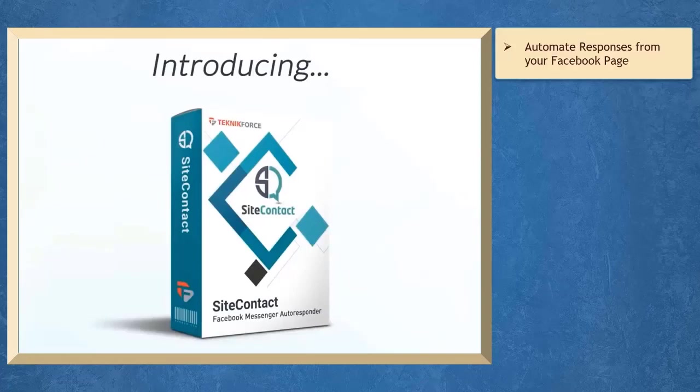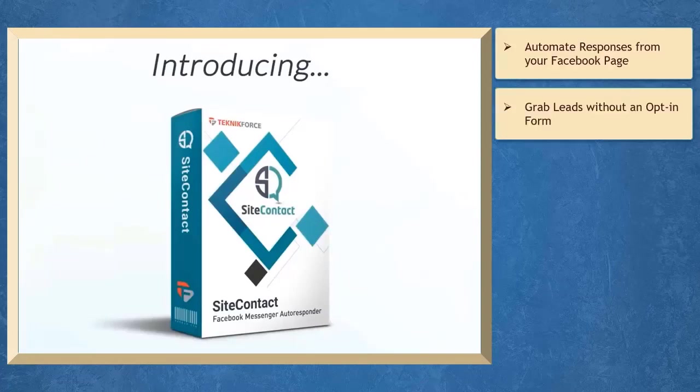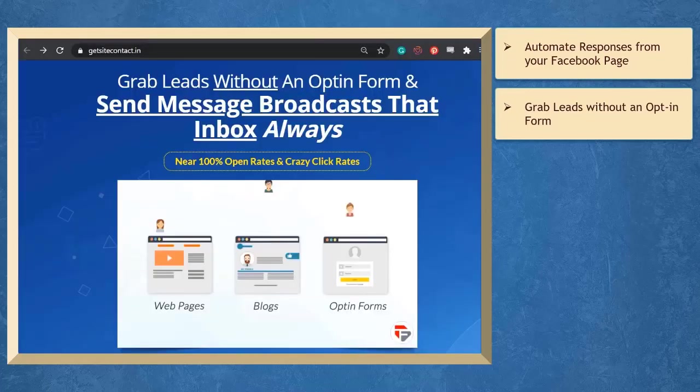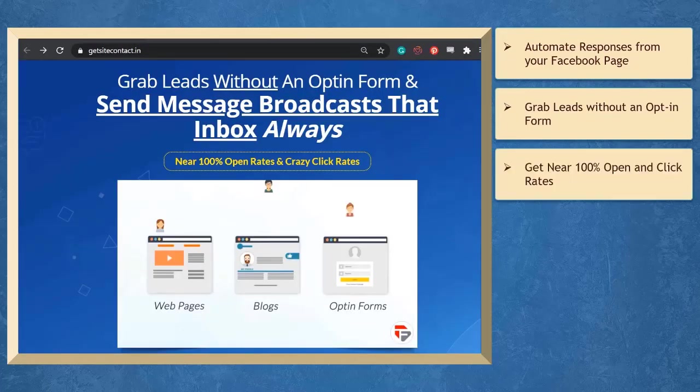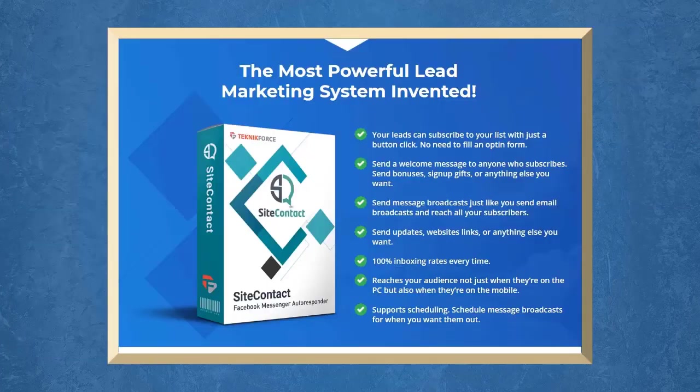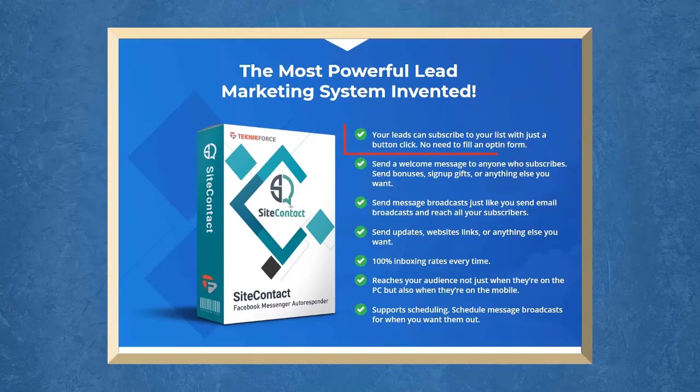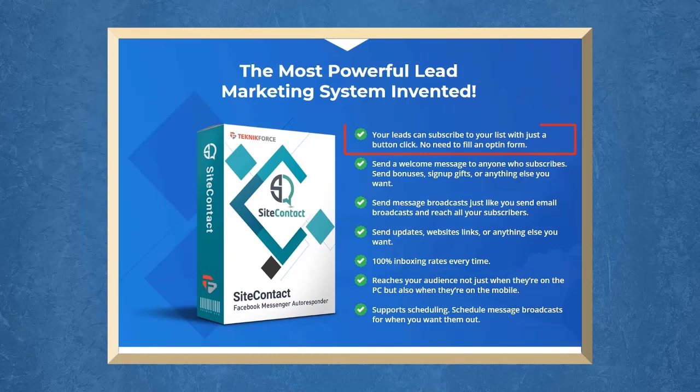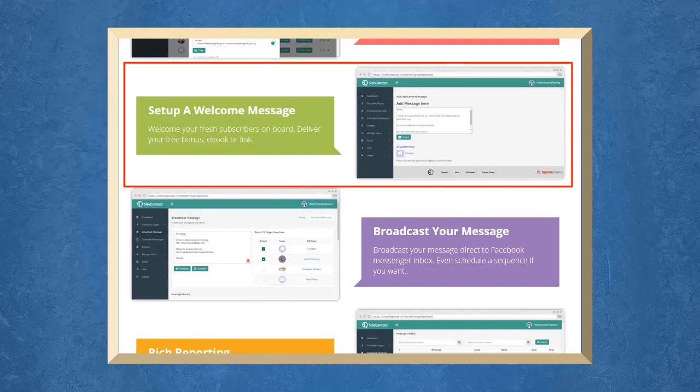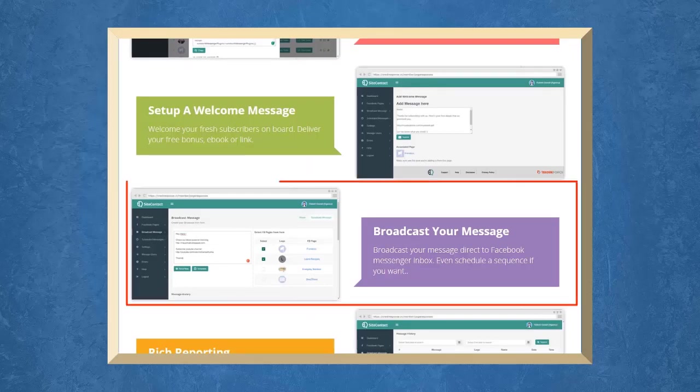If you want to automate the responses from your Facebook page, we have a marketing app that can help you grab leads without an opt-in form and send automated messages that gets near 100% open and click-through rates. It is the first Facebook-based autoresponder that you can find on the market. With Site Contact, your leads can subscribe to your list without an opt-in form. They can even subscribe with just a click of a button. You can send welcome messages, send message broadcast to reach all your subscribers.